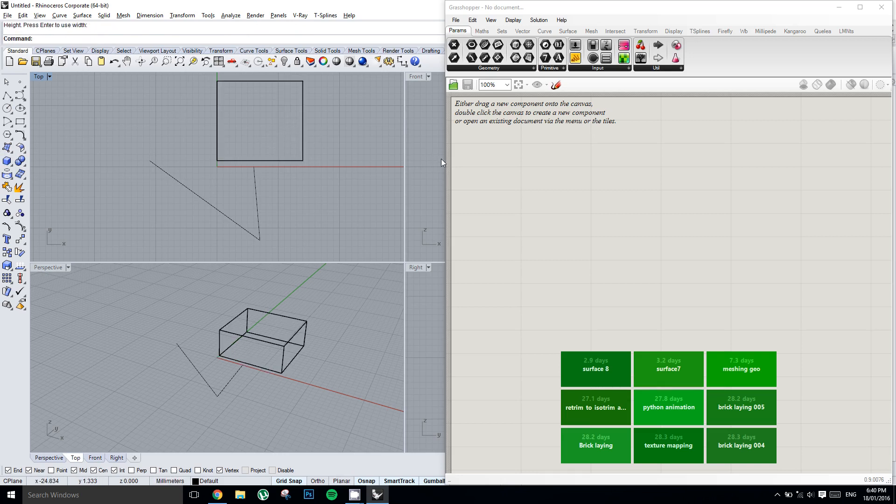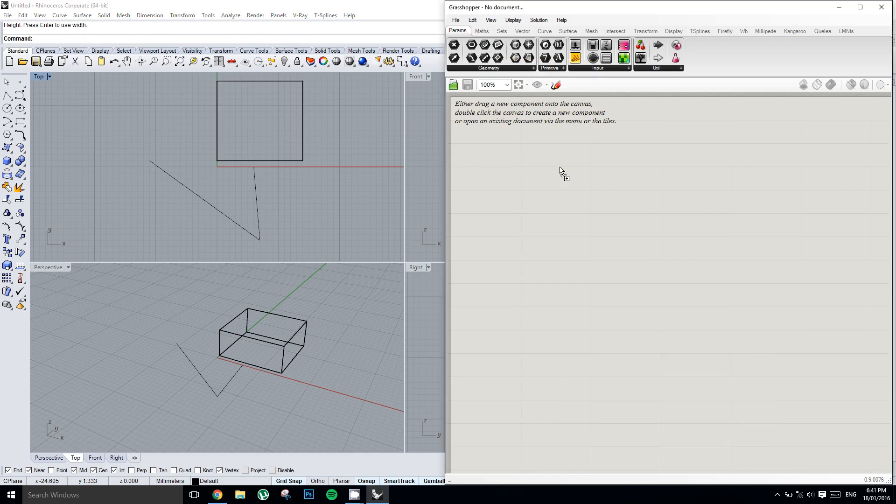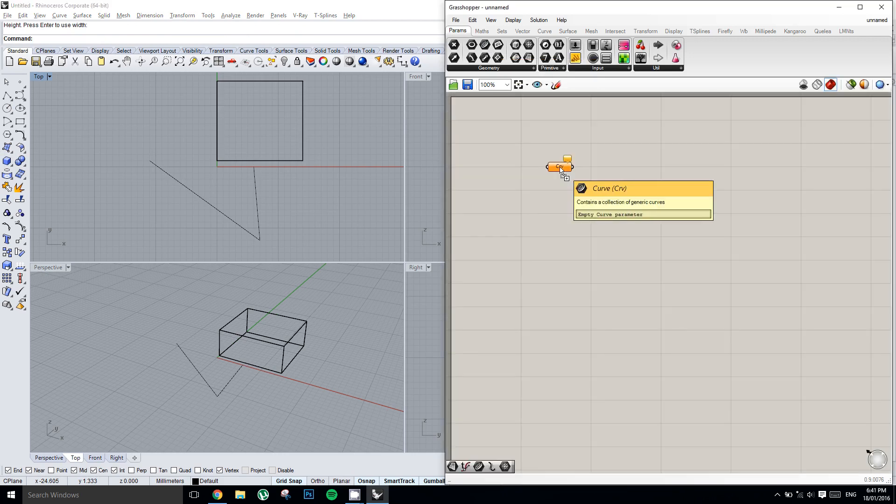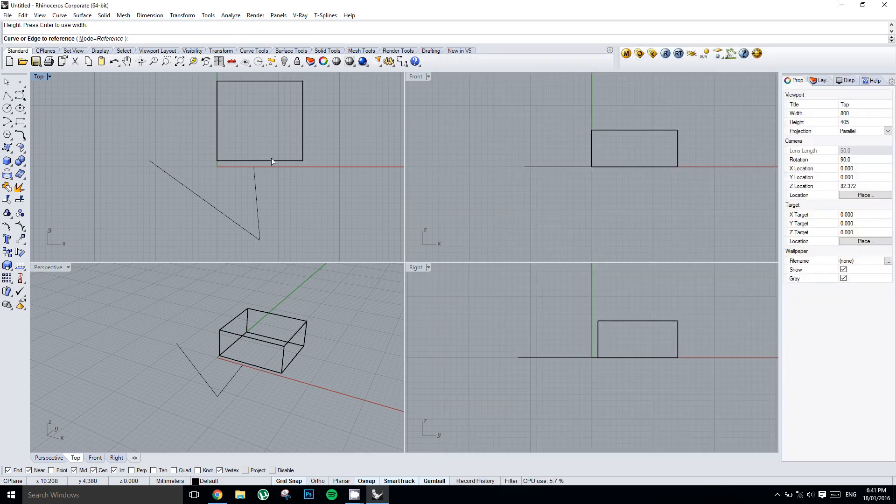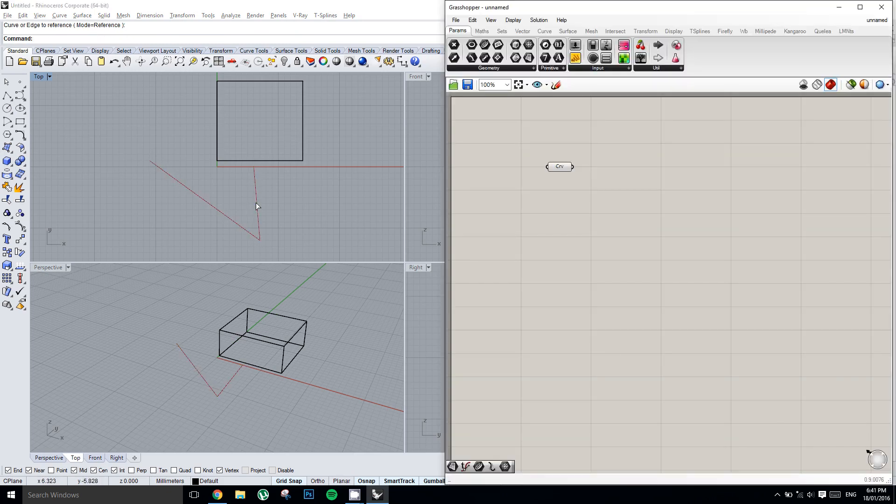I'll grab a curve component and I will right click on it and set one curve and then select my polyline.